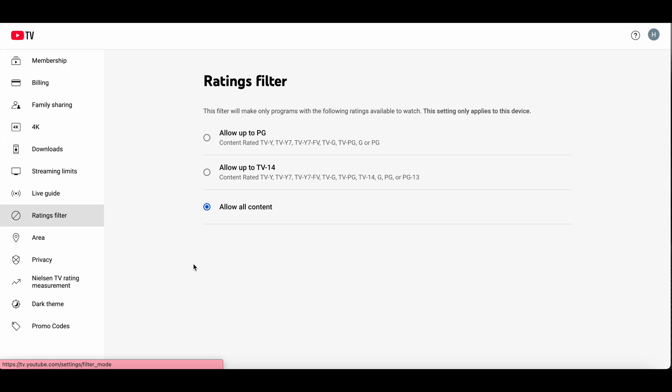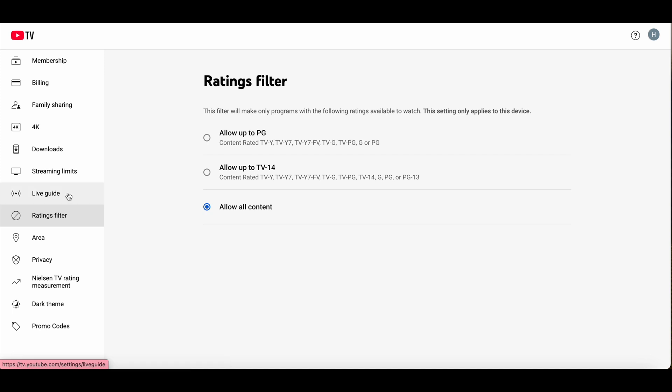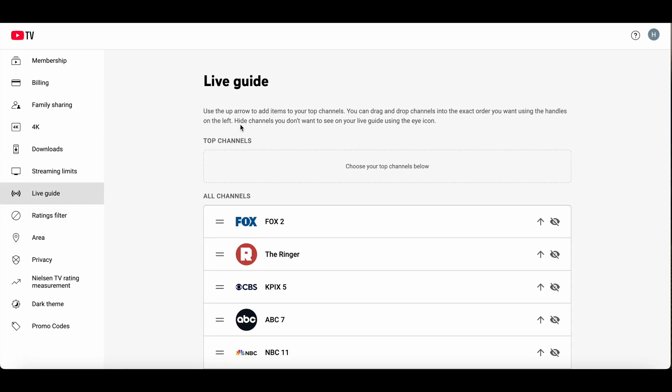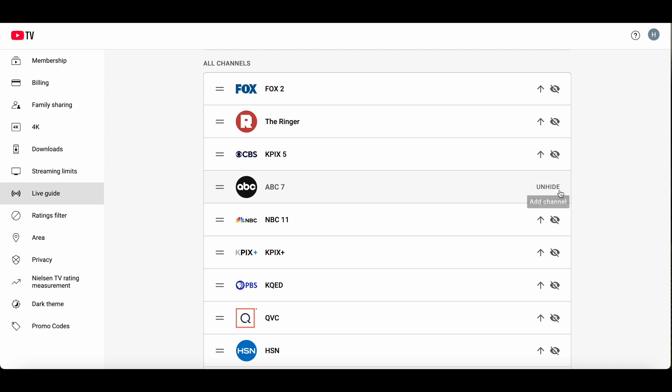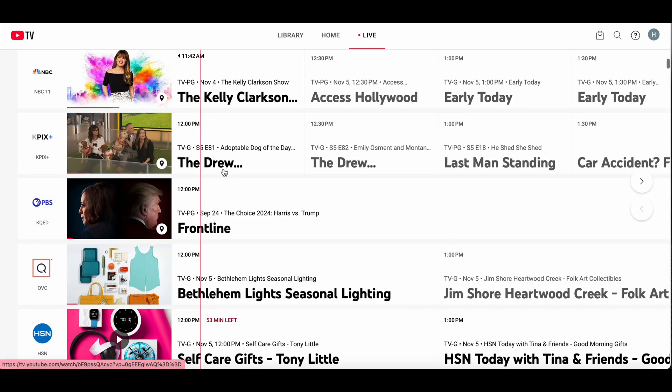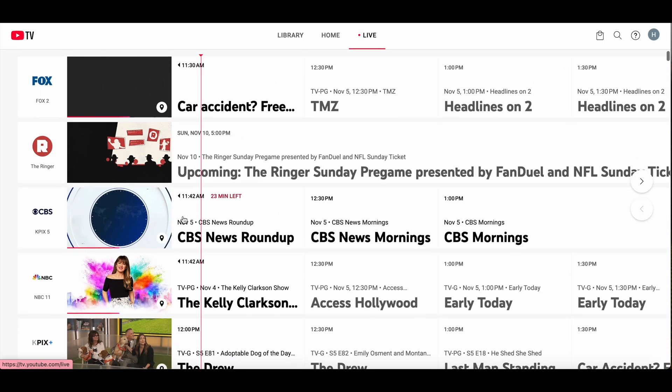If you want to hide an individual channel, you should navigate to live guide. Here you can hide channels you don't want to see on your live guide using the eye icon. For example, if I want to hide ABC 7, I click the eye icon and the channel will be hidden from this live TV view.